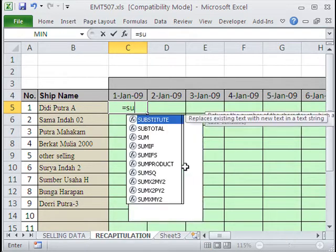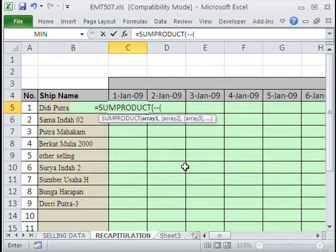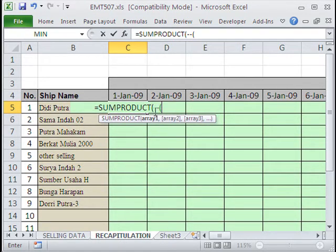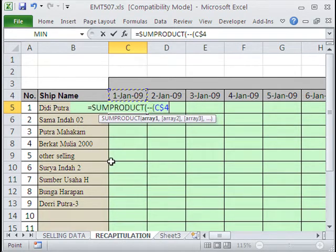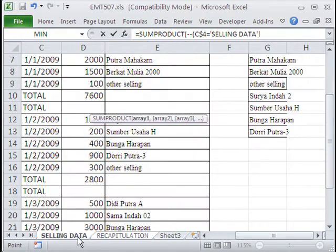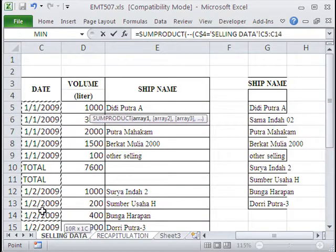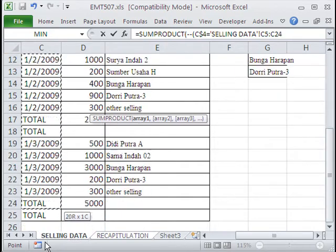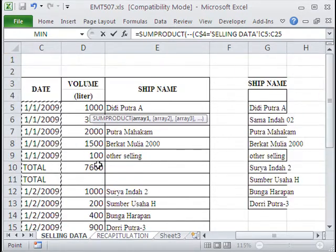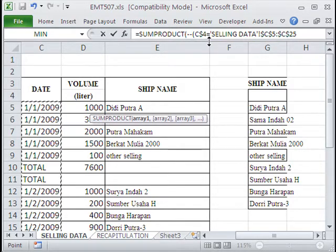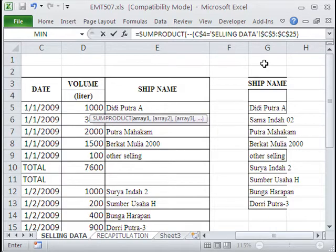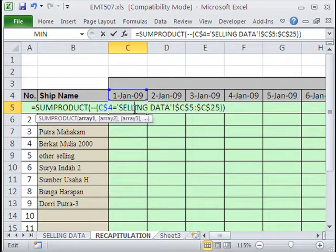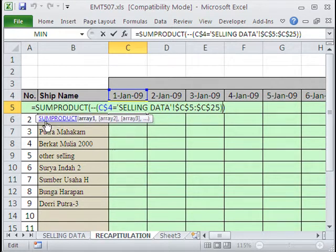I'll do SUMPRODUCT because that is universal. Double negative because we're going to have some trues and falses from our criteria. We have to convert the trues and falses to ones and zeros. First, we'll say this one. This one needs to be locked going down but not to the side. So I'm going to hit F4, F4.